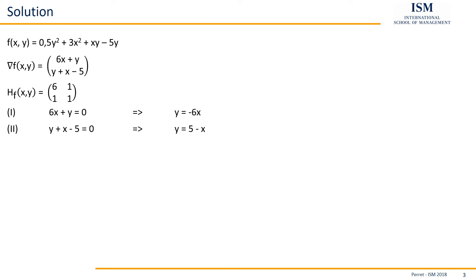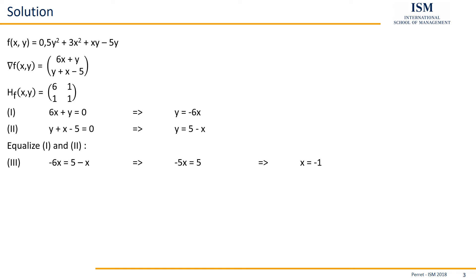The second one, which we can also here reformulate as y being equal to 5 minus x. So here, if we set them equal or insert the first into the second, we get minus 6x equal to 5 minus x. Then we just bring the x from the right to the left side, giving us plus x on both sides. And as a result, minus 5x equal to 5. We divide this by minus 5, giving us as a result for x minus 1.